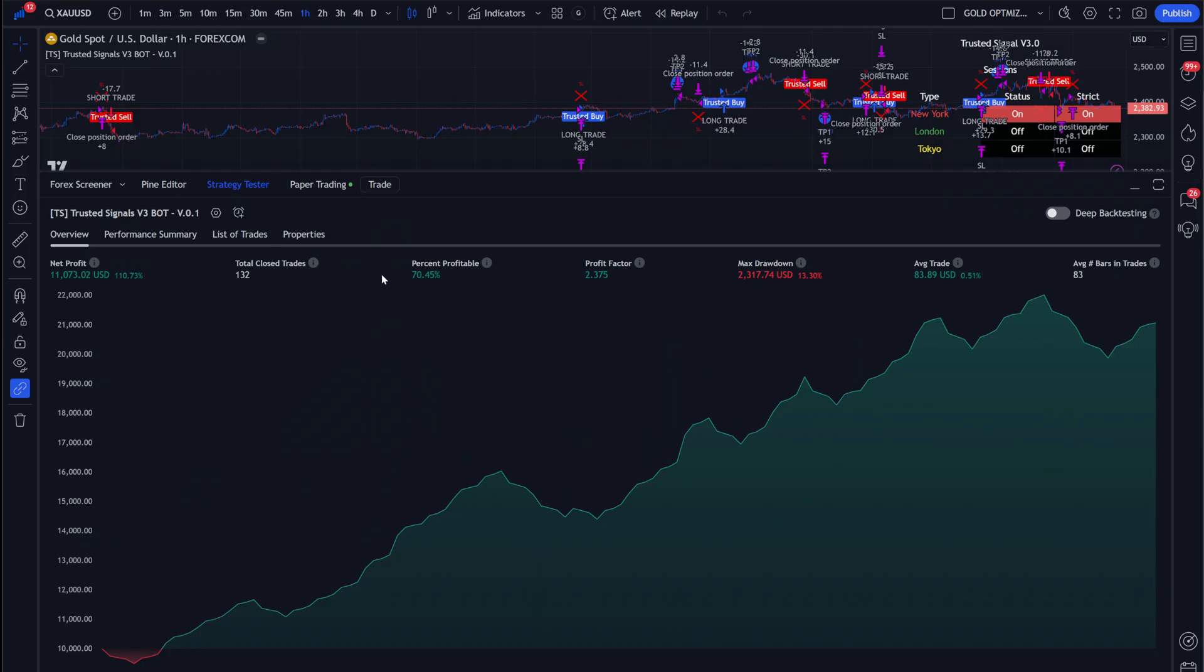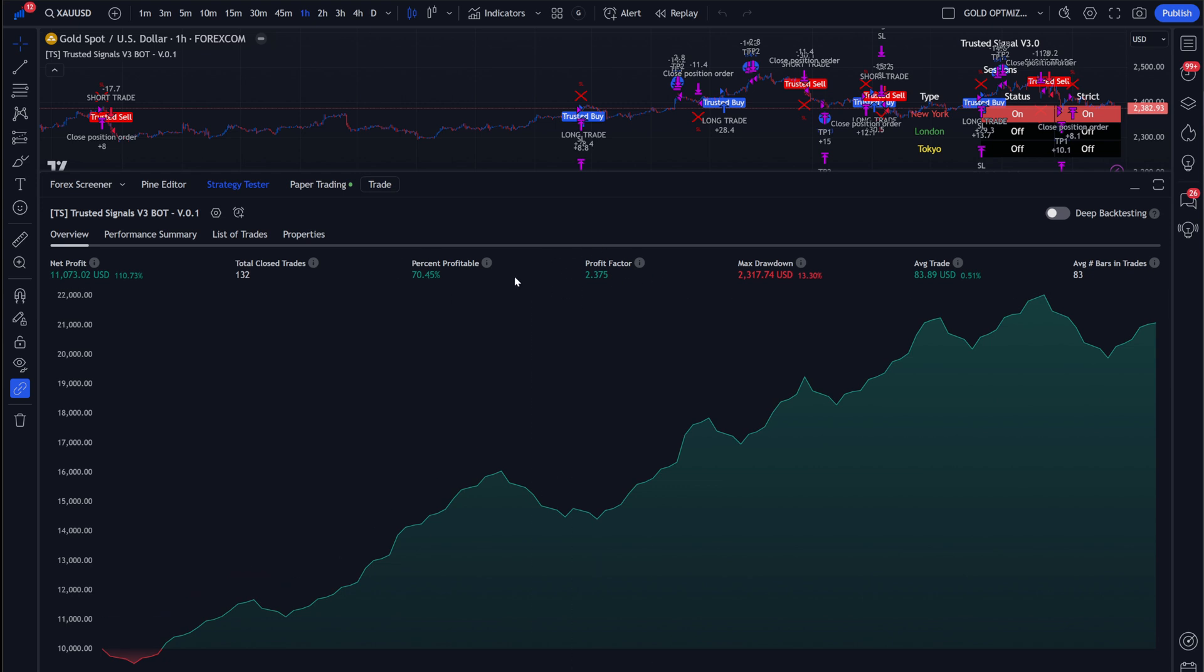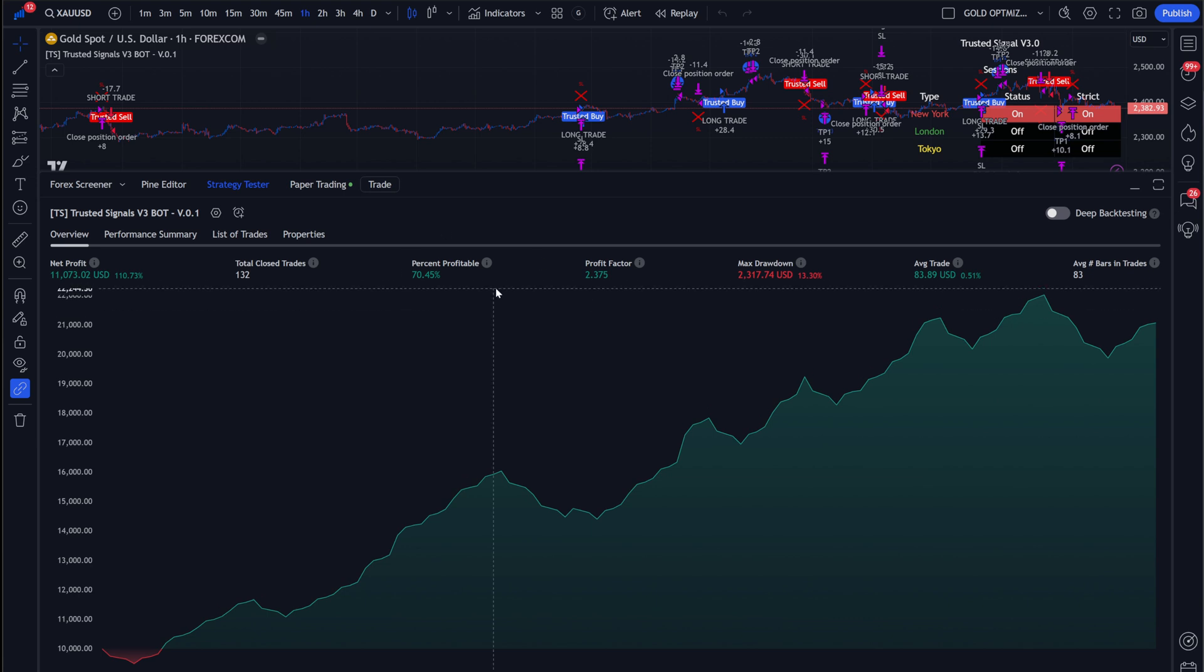Now, this is where it gets cool. Because we're using the backtestable version, we already know that this one is profitable. We're making more money than losing money. We have a profit factor of 2.3 and a 70% win rate. 70% win rate, which is literally unheard of. Our tools are the number one tools on the planet.